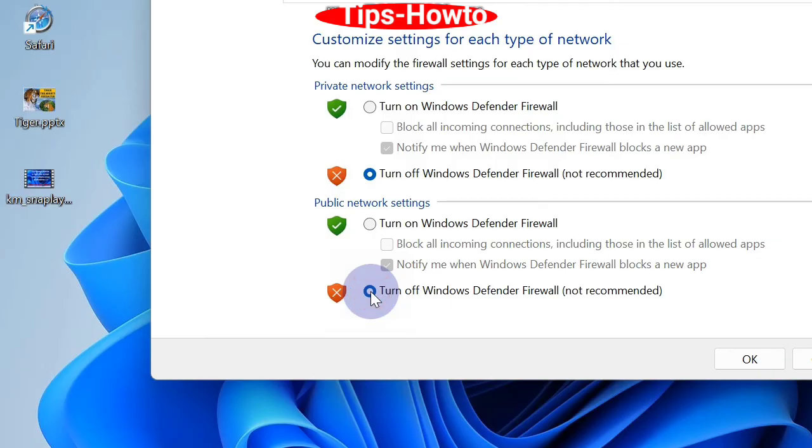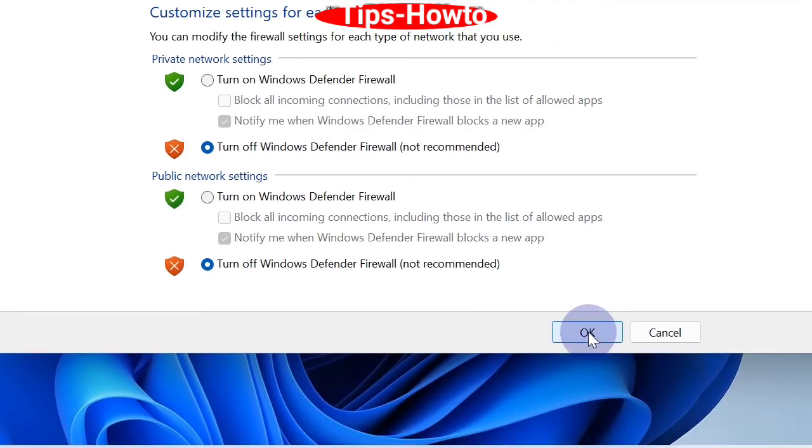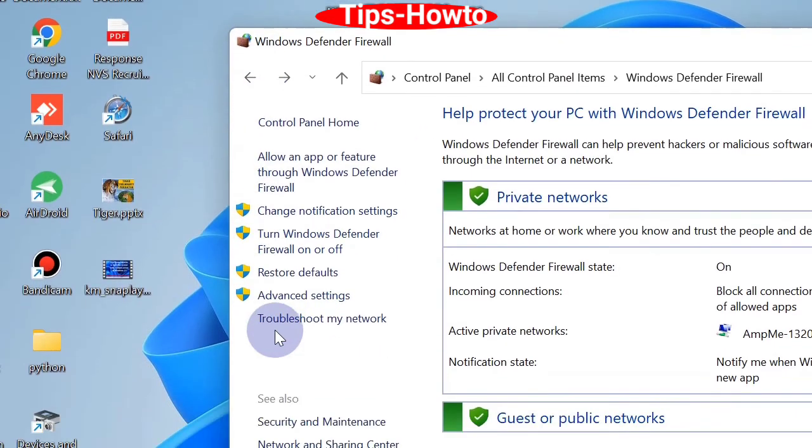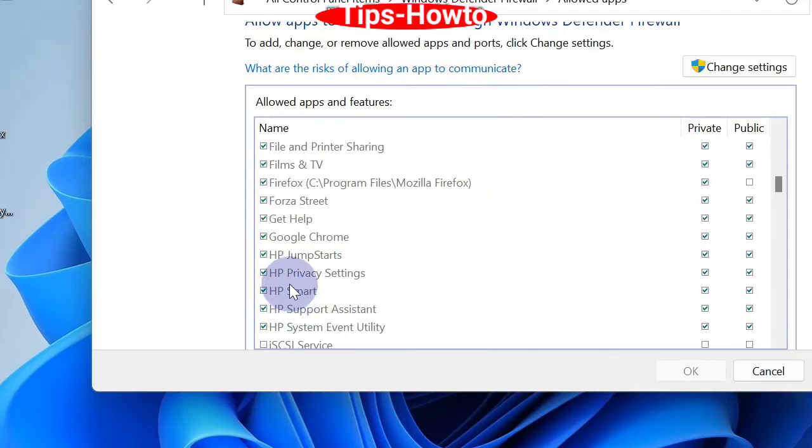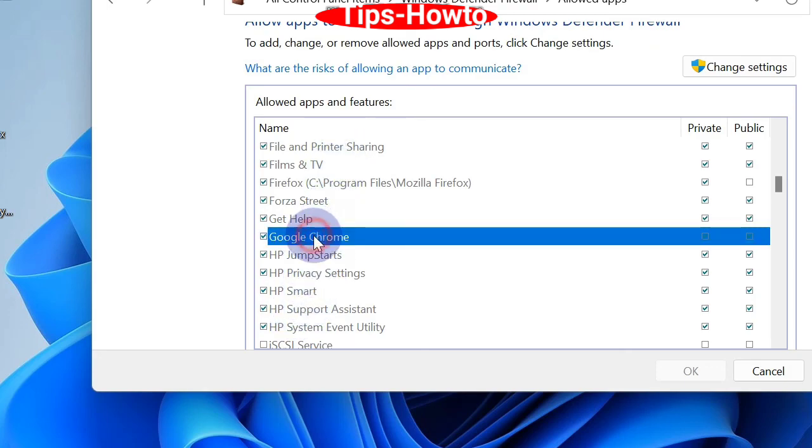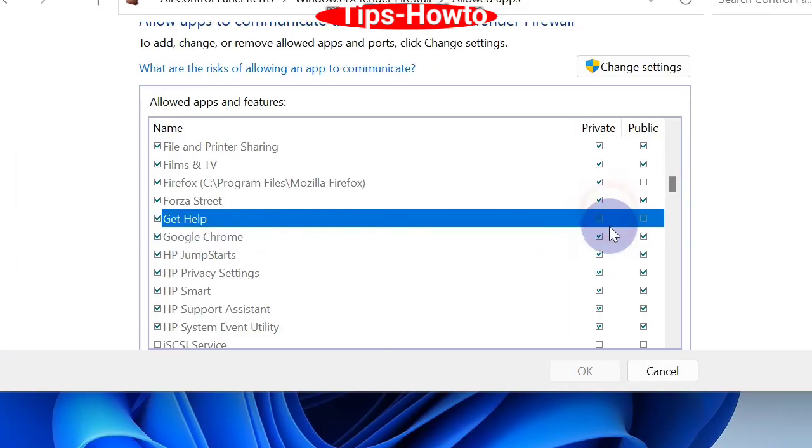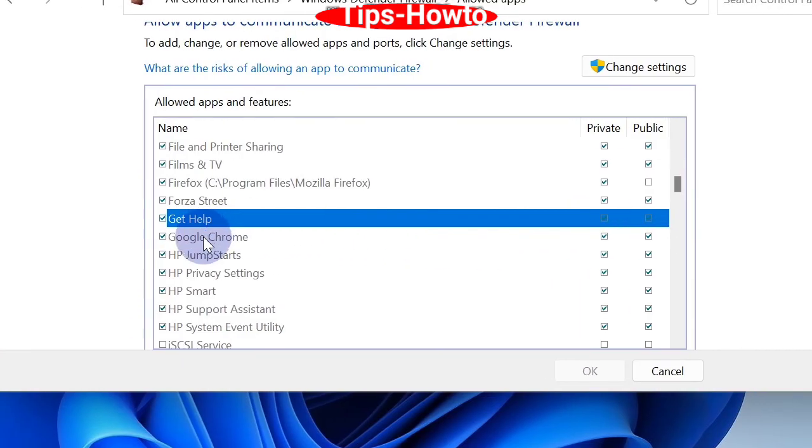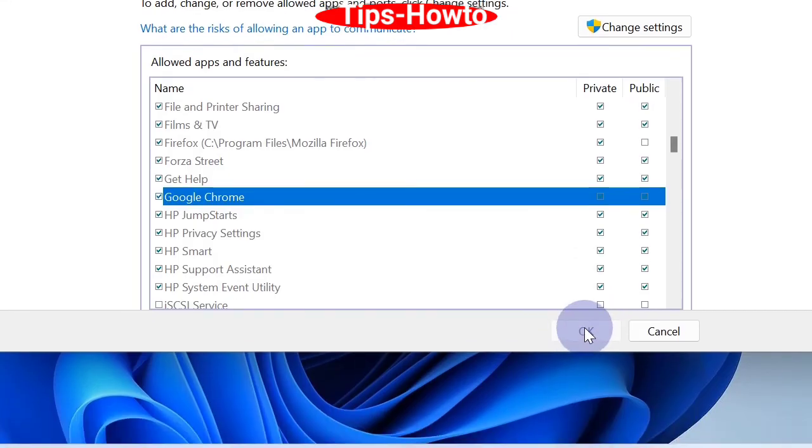Thereafter, again go to the left side and choose the option allow an app or feature through Windows Defender Firewall. Here, go to the Google Chrome option and check whether private or public network is checked or not. If not, click on change settings and change it. Click on OK button to save the changes.